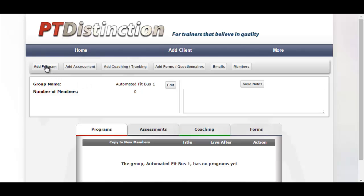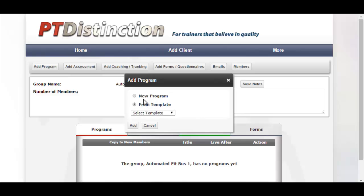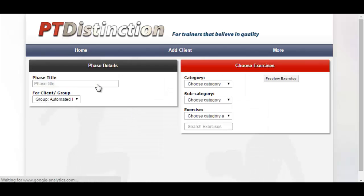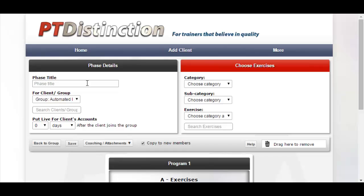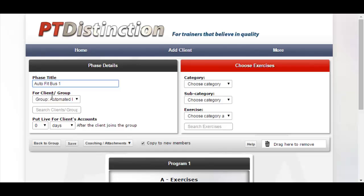To add a program, come up to Add Program. You can build it from new or take it from a template. I'm going to use a template to save time — it brings it up into the program builder where you can edit it, give it a title, and then save it.